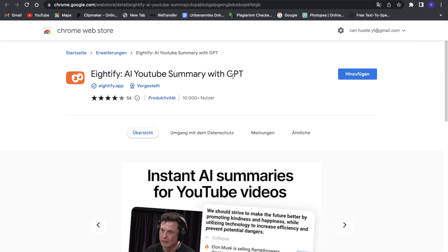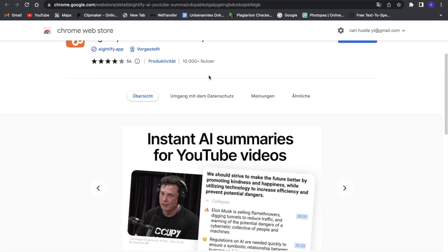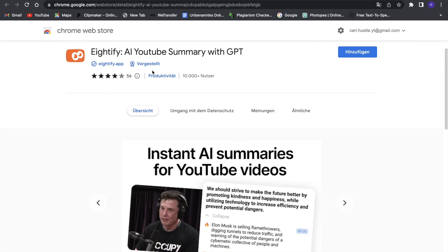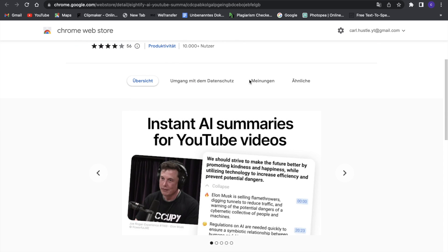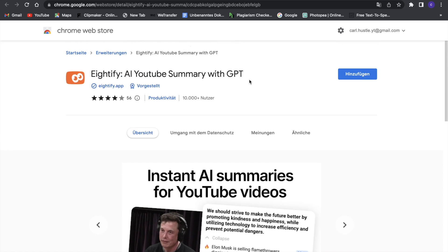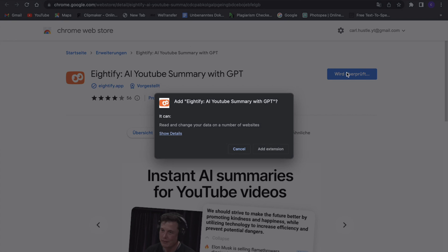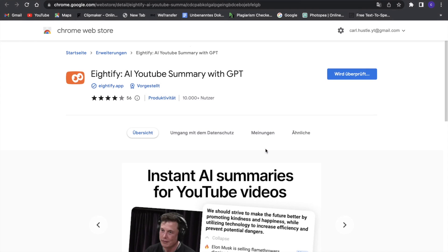And it has four stars out of five, so it's a really good application. And now what we can basically do is just click on Add. So that's what I will do—add extension.